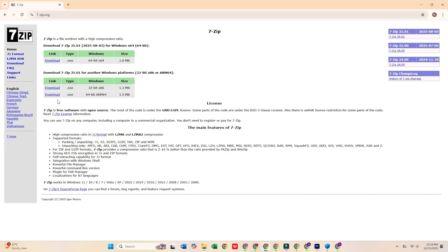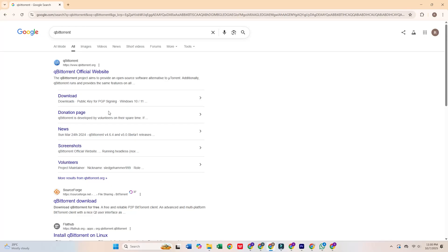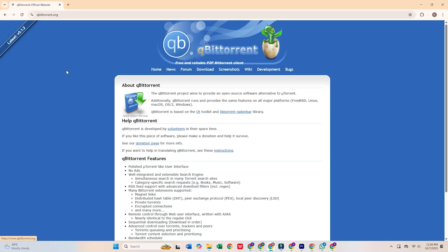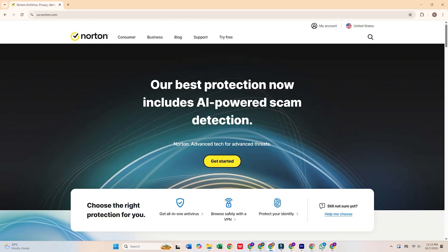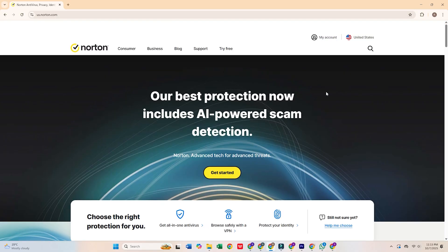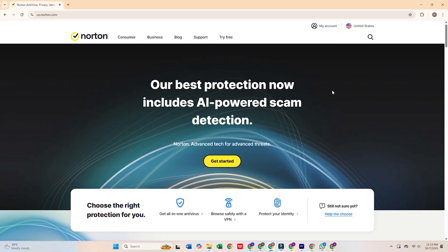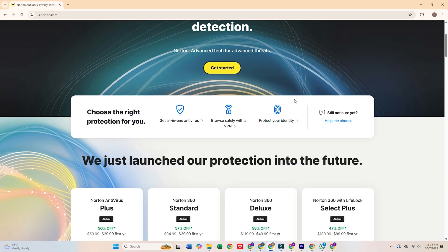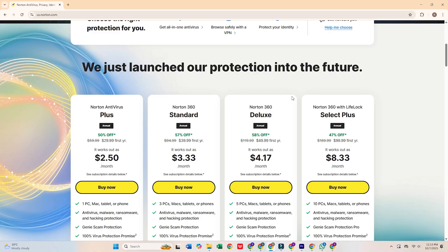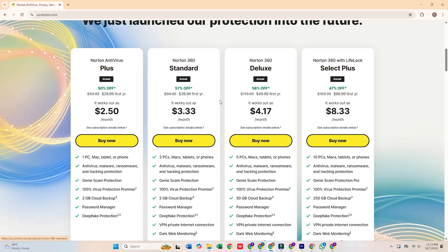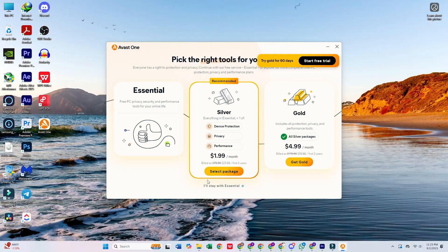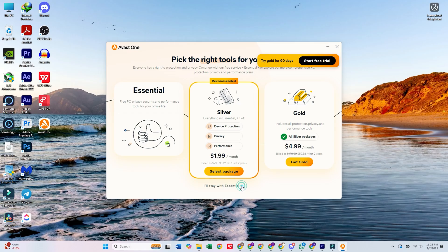That's it. 10 programs every Windows user should remove immediately. Whether they pose privacy risks, consume excessive resources, or are simply ineffective, these programs need to be eliminated. By switching to the safer, more efficient alternatives I've shared, you can improve your system's performance and protect your privacy.